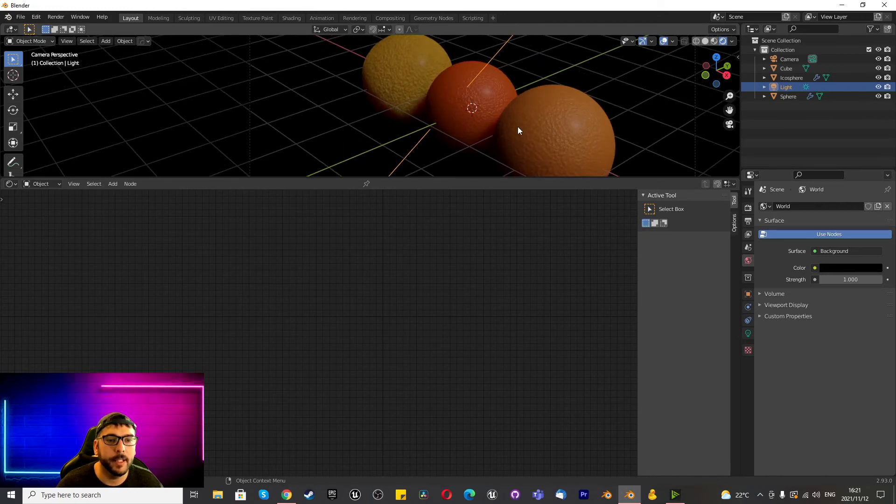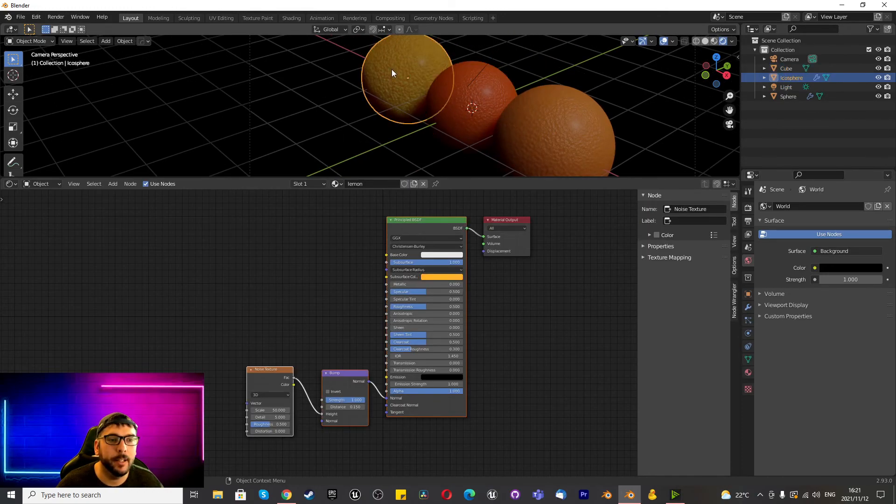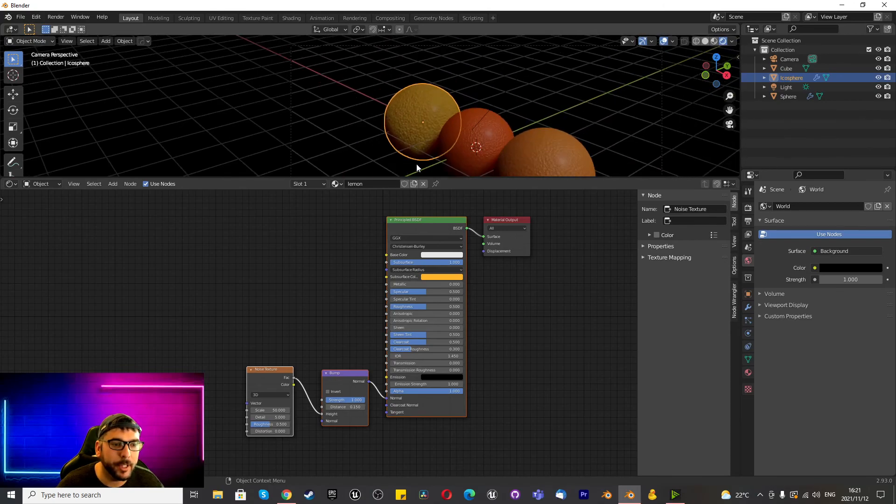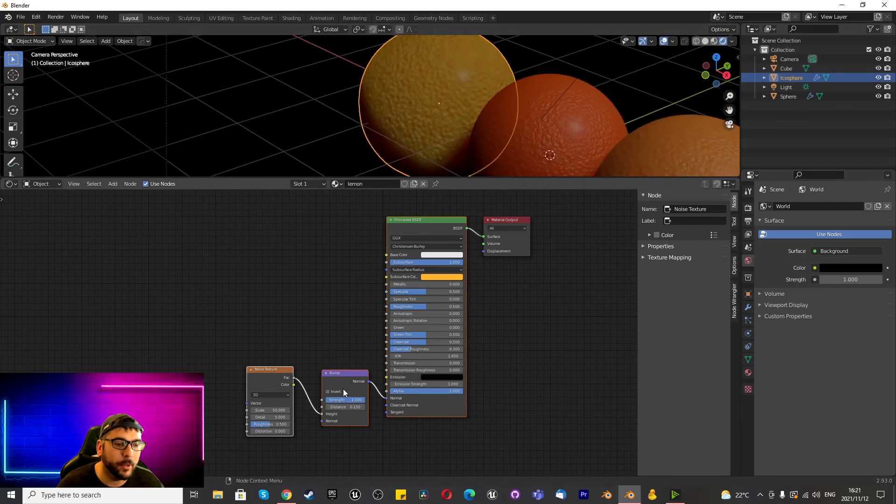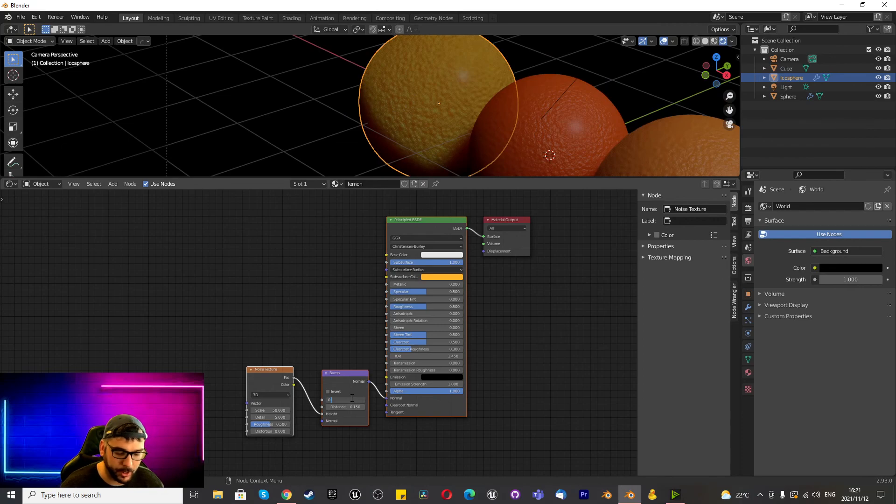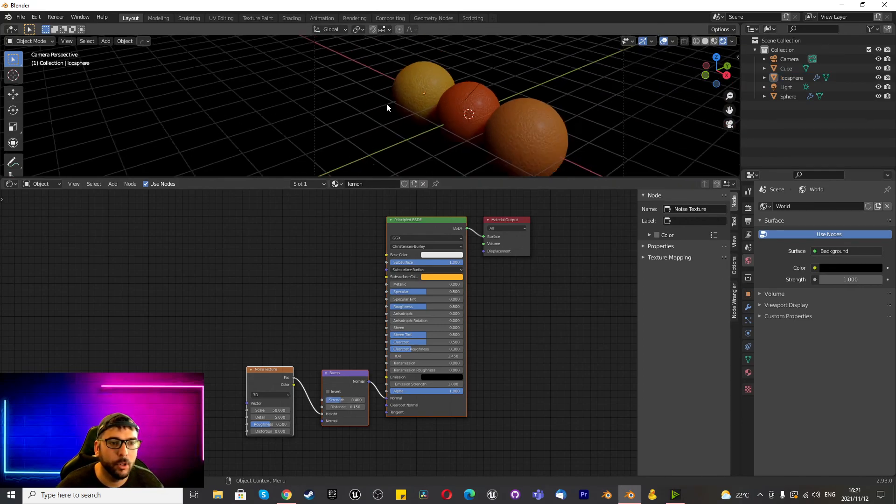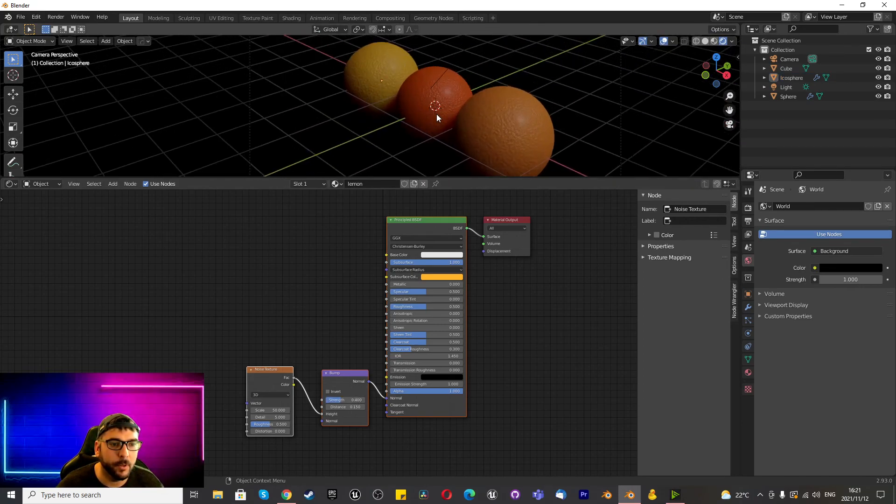We've created an orange, a nectarine and a lemon texture. The lemon texture seems a bit rough. I mean, yeah, because the strength is too high. We need to change this to 0.4 and now it looks a little bit more believable.